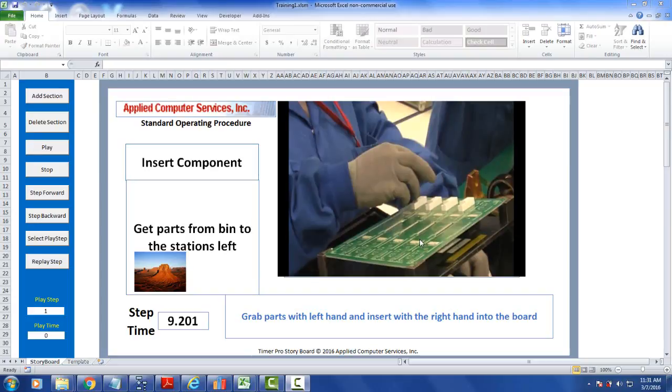Having created the storyboard in Excel, you may want to record it so you can distribute it to handheld devices like iPads and Android tablets.